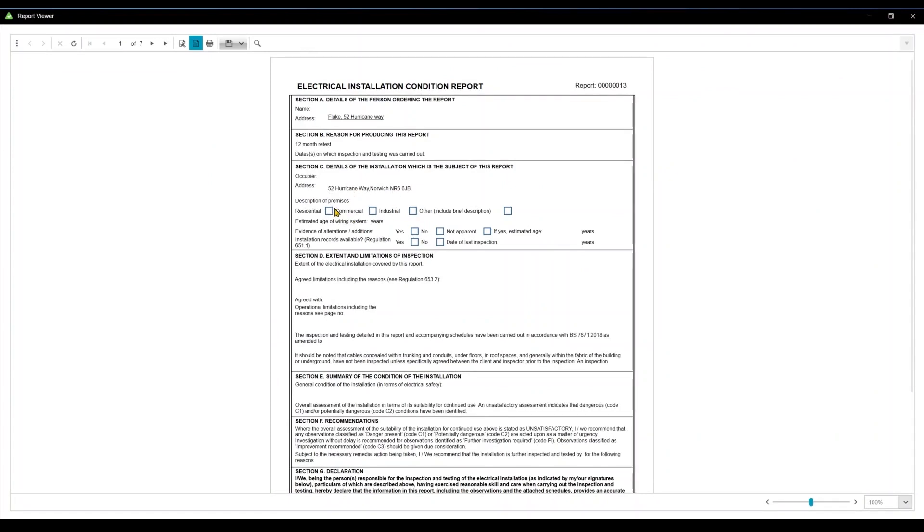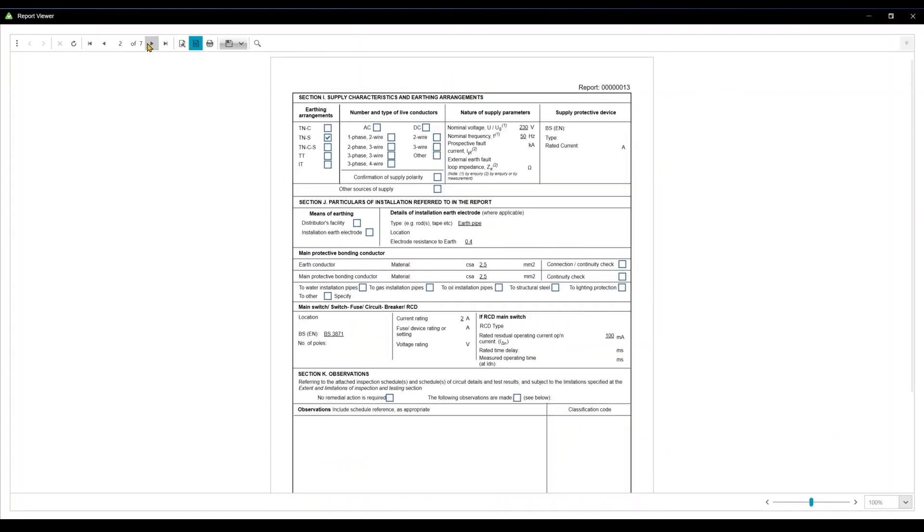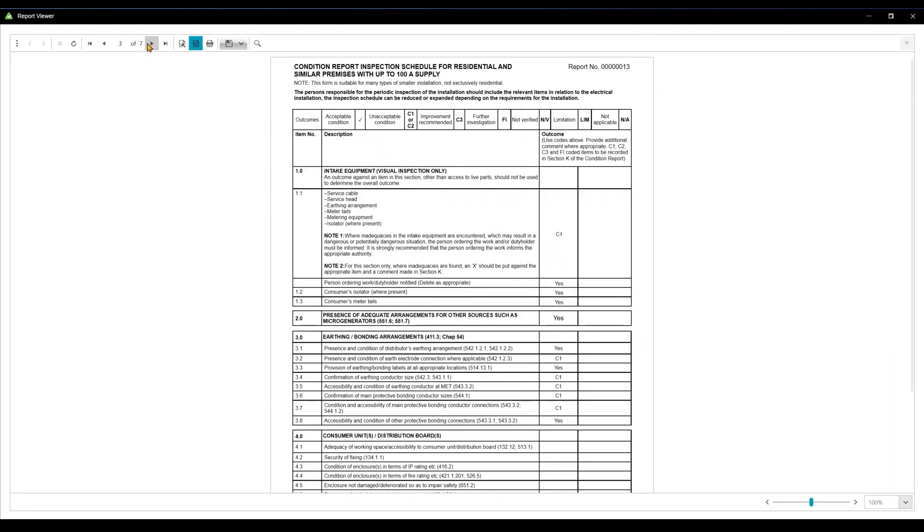Now you're ready to print your report or export it to one of the available file formats so you can easily share it with your team or clients.